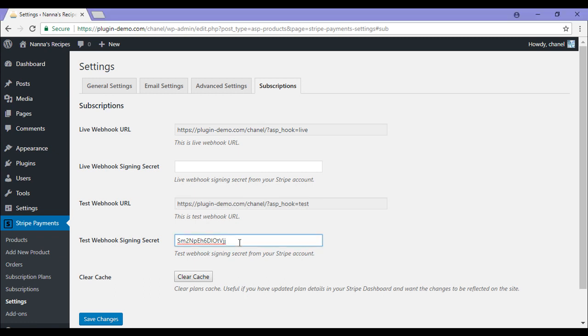For me, I'll be pasting it into the Test Webhook Signing Secret because that is the one I've configured. Although if you're doing your Live Webhook, you'll need to paste the Live Webhook Signing Secret into this field here. So once you've completed this configuration that is needed to use this add-on, you can save the changes you've made.